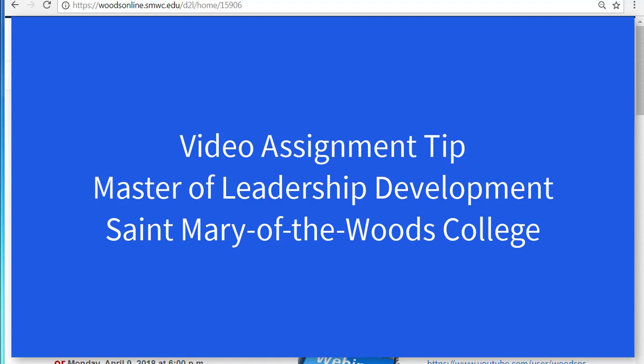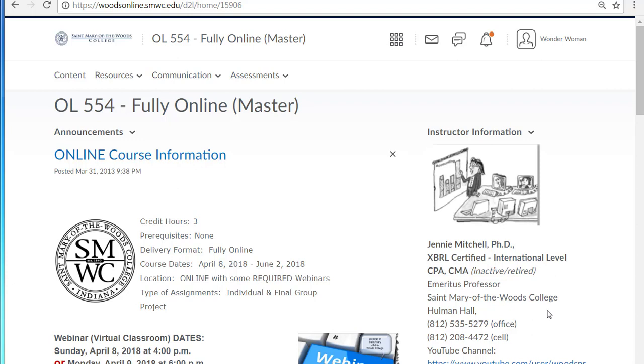Hi, this is Dr. Jenny Mitchell of the Master of Leadership program, and I want to show you a few tips about using video assignment.